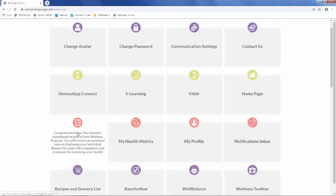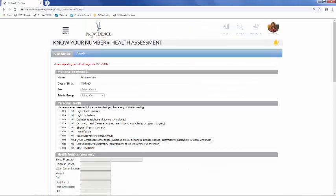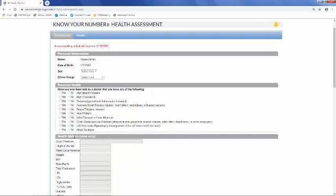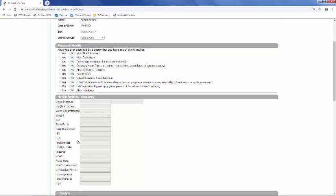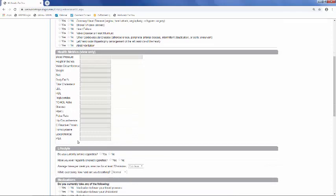Next we will take a look at the Know Your Number Assessment. To complete Step 2 of your wellness program, you will need to complete all the questions of the Know Your Number Assessment. Once the questions have all been answered, and WellWorks inputs your health metrics from your wellness screening, you'll receive a comprehensive report of your health risks, as well as a personalized risk reduction plan.